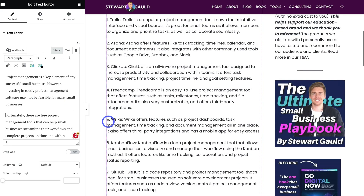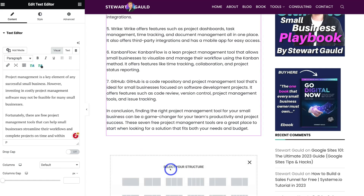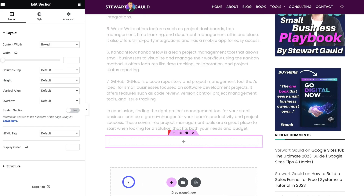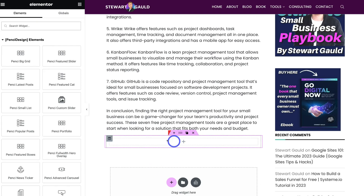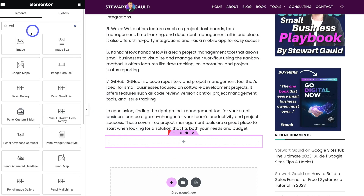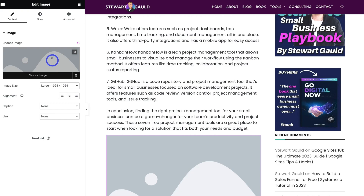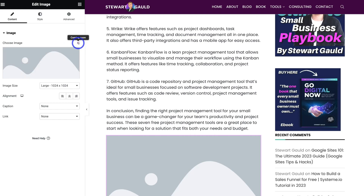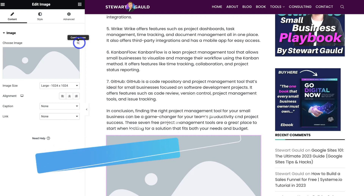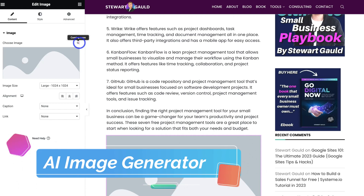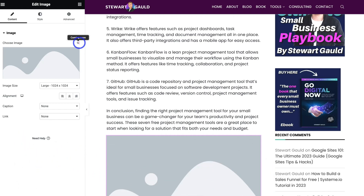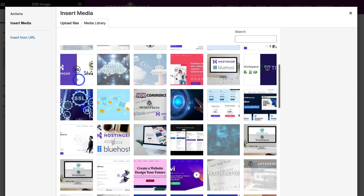I'm going to navigate down the page and add another widget — a single structure — then add a new image widget and drag that down. Before I choose an image, you'll notice this AI element over here which currently says 'coming soon.' What Elementor is going to release is an image generator — you'll be able to add a prompt and generate an image to add to your website. That is going to be an absolute game changer. For now, I'm going to upload an image I've already uploaded and click select.